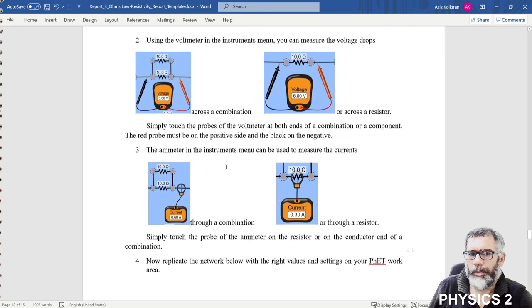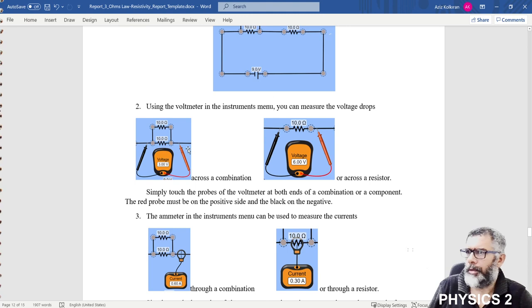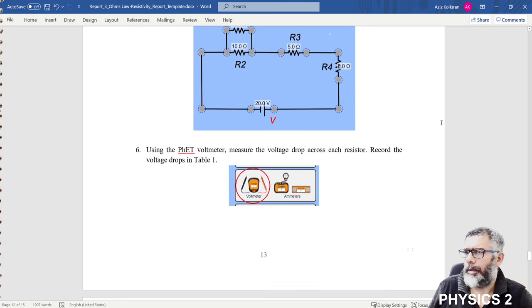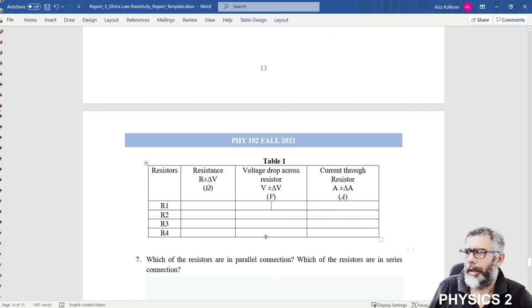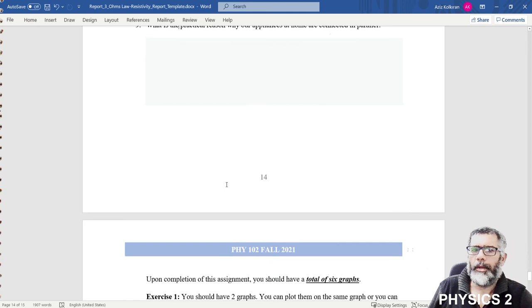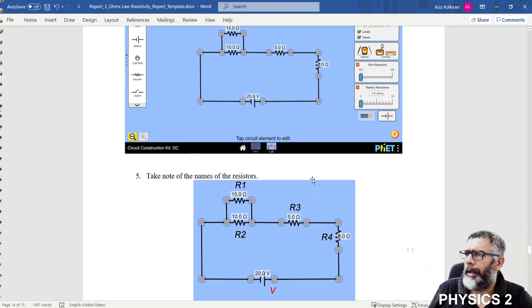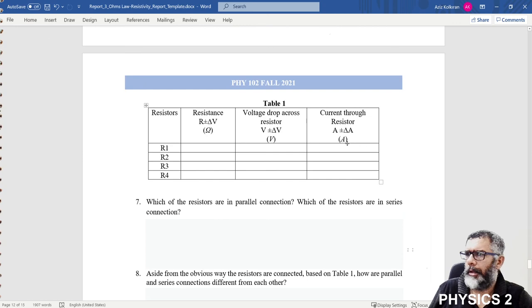Make voltage and current measurements at specified points using the voltmeter, which has a plus terminal and a minus terminal that you place appropriately at the terminals you want to measure. Record these measurement values in the data table for exercise five, and answer the corresponding questions. The last part has no plots to make — it's all about filling in the data table and answering the questions.